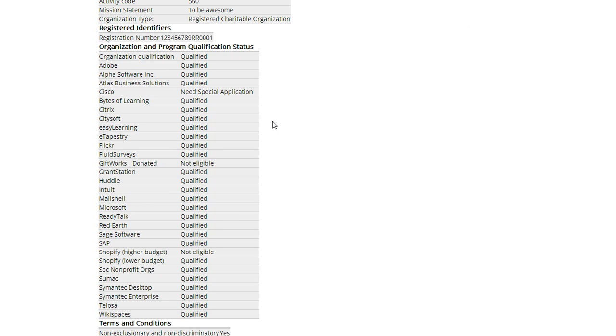So today I actually want to order Adobe Creative Suite, which just came back in stock. So I'm going to check that yes, I'm qualified for the Adobe program.